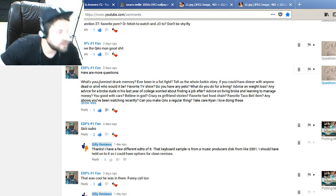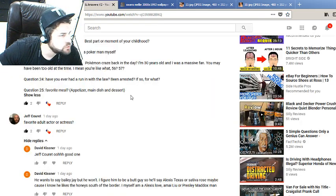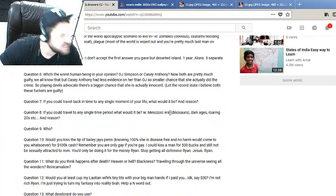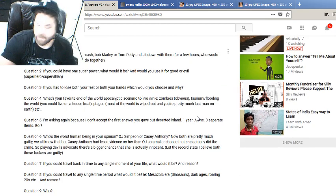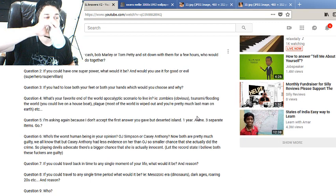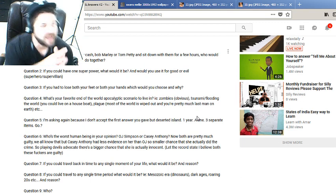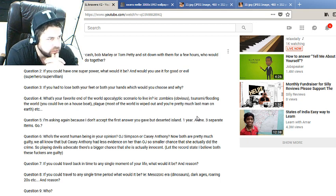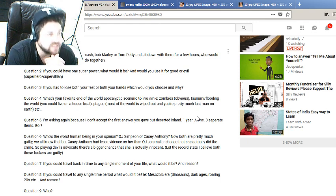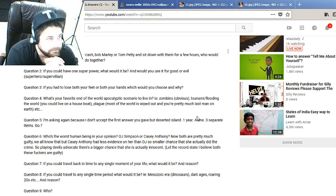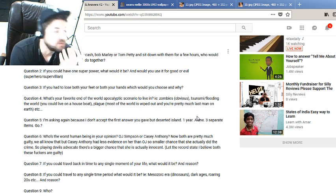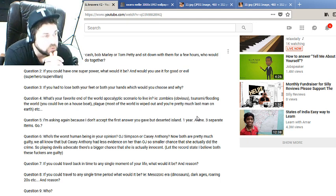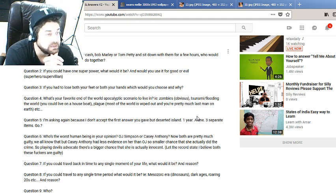Let me skip on over to David Kistner's first 18 questions. Malt liquor, terrible. If you could meet Johnny Cash, Bob Marley, or Tom Petty and sit down with them for a few hours, who would you pick and what would you want to do together? I would have liked to get with Johnny Cash and just talk to him, man. Man in black. He seems like he's had an interesting and difficult and tough life. I don't know all the details, I didn't follow him too closely, but from what I do know I want to know how he lived that long, to be honest.